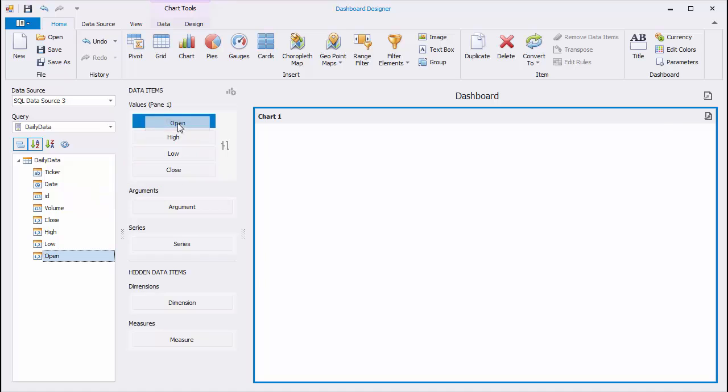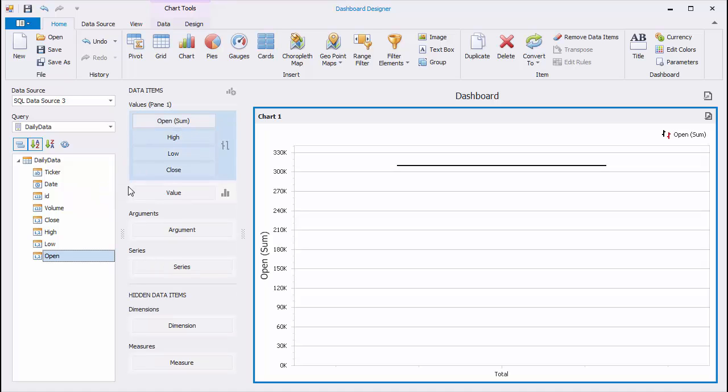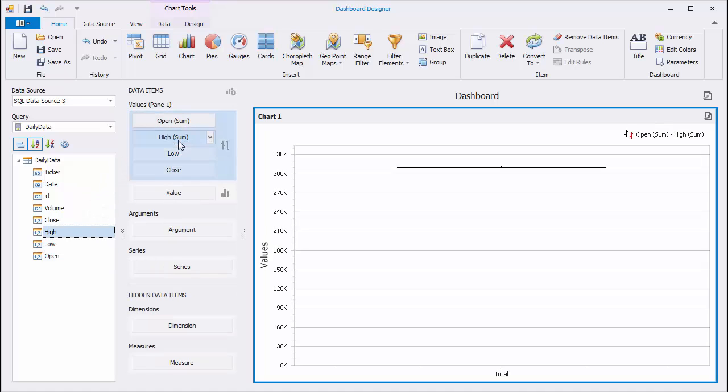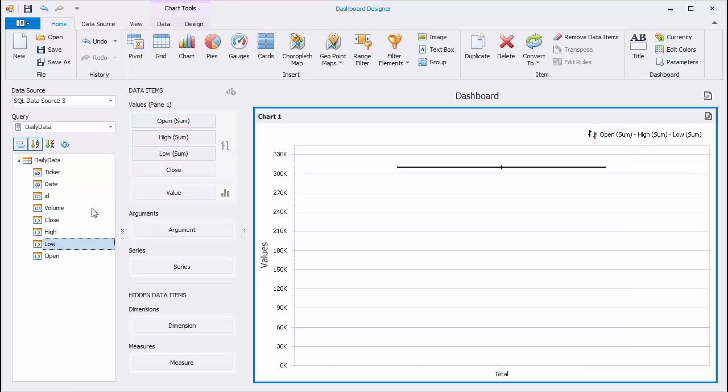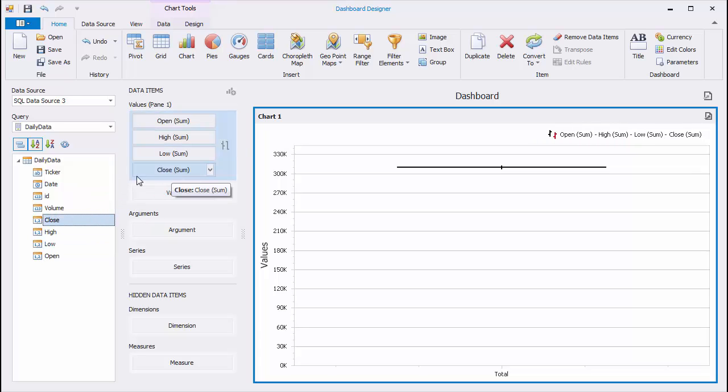This type requires four sets of values: Open, High, Low, and Close prices. Drop corresponding fields to placeholders. Then, drop the Date fields with the Day Month Year Group Interval to Arguments.